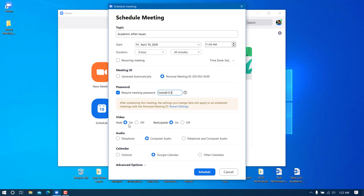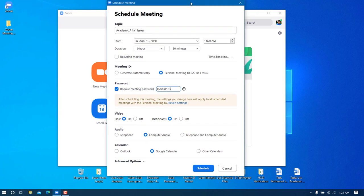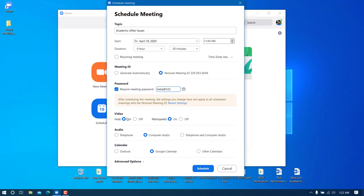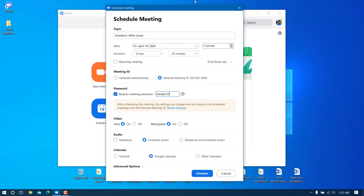I prefer to keep both 'Host Video' and 'Participant Video' turned on, so that when you join the meeting your face will be visible. In the Audio section, make sure 'Computer Audio' is checked so the laptop records through the microphone. We are not using the telephone option as that is a paid feature. I also want to save this to Google Calendar.